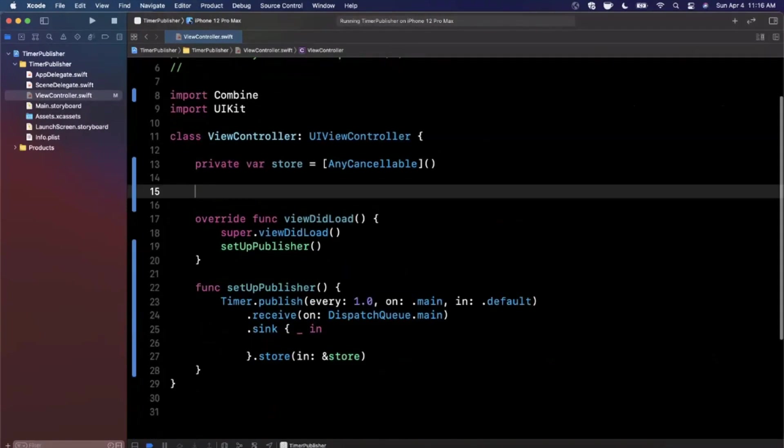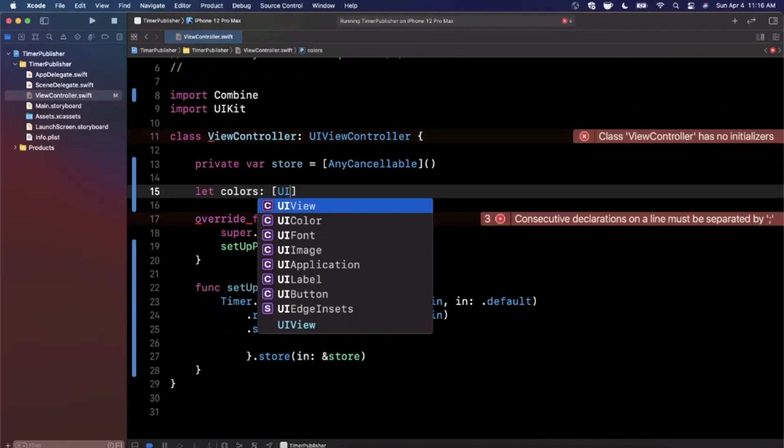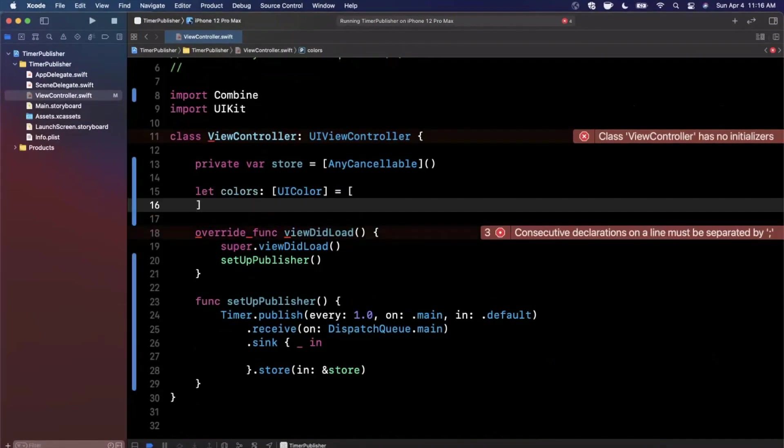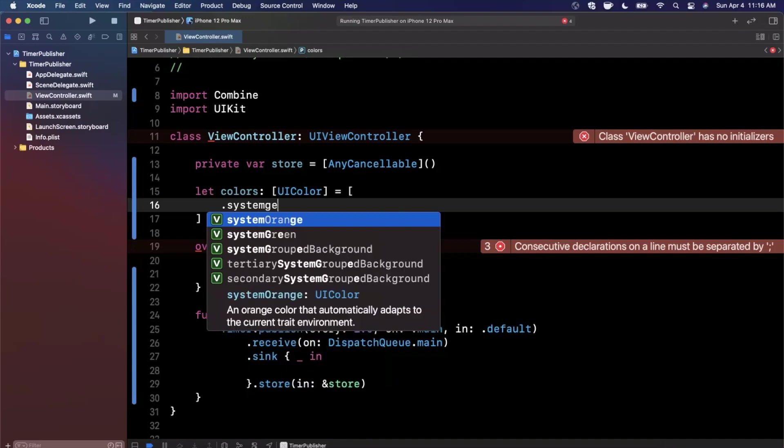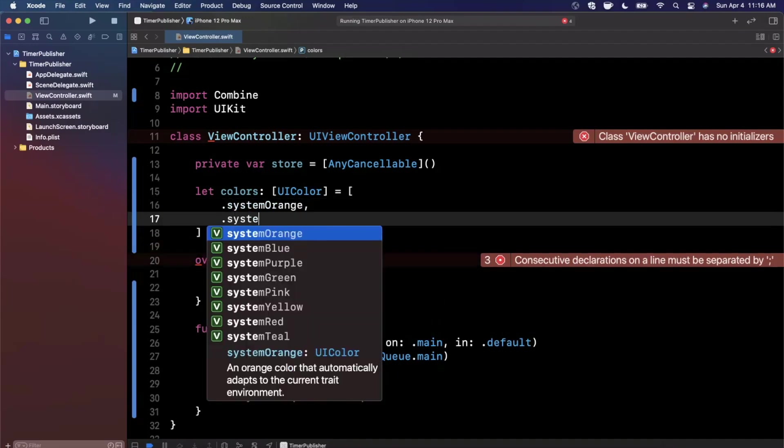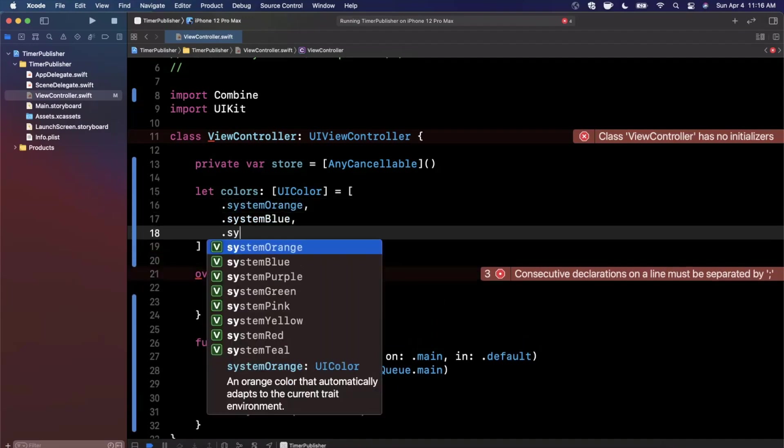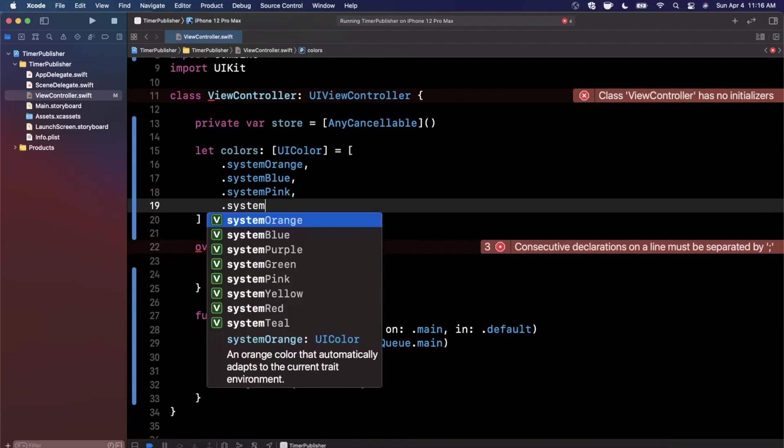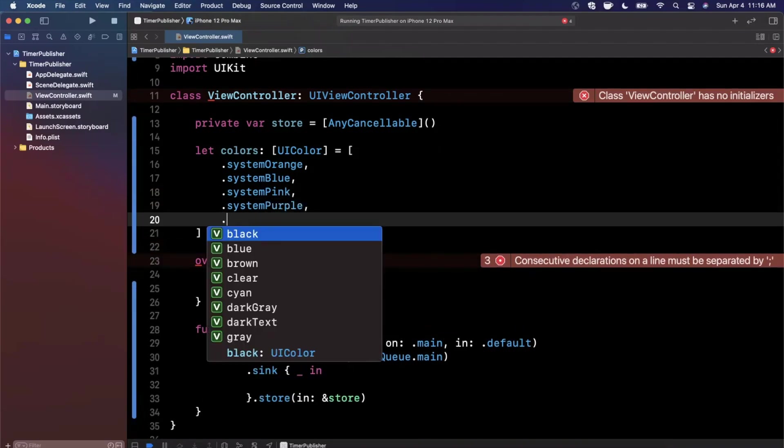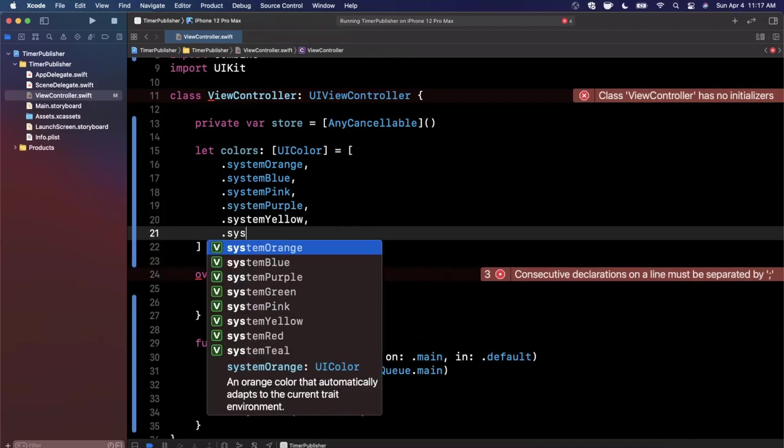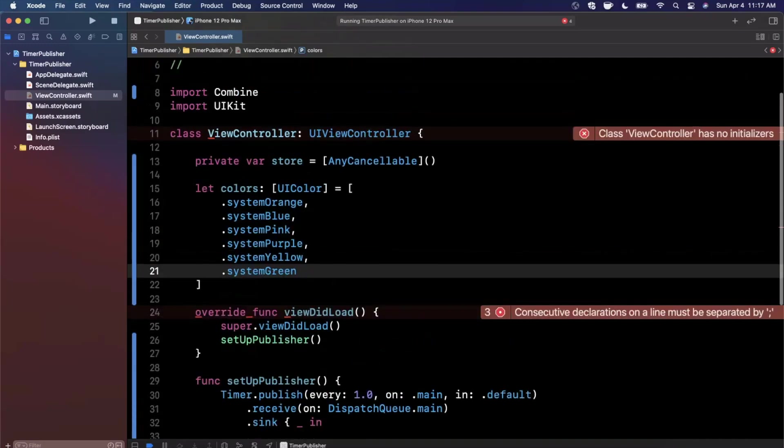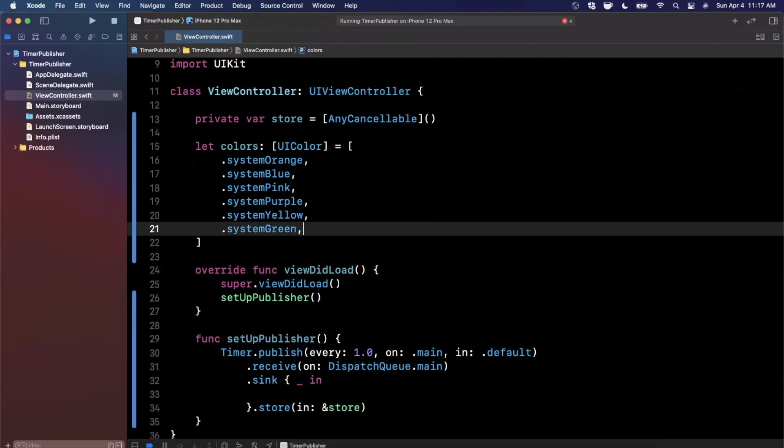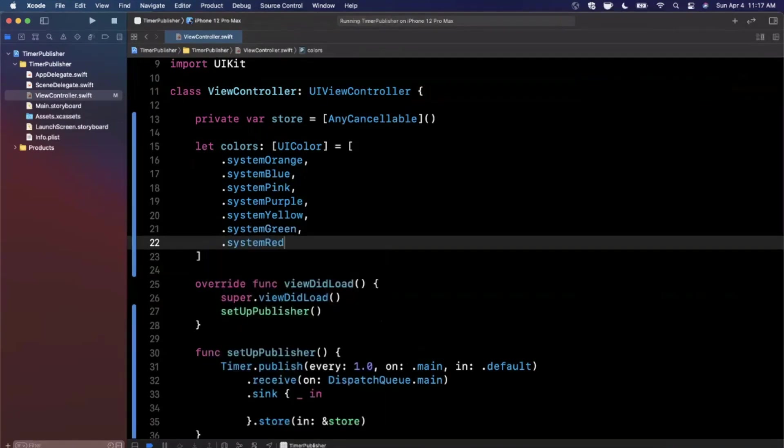Now all that's left to do is update our background color. Let's create an array of colors and pick a random one every time and assign it to our view. We'll say colors is an array of UIColor. This will be a collection, pretty simple. Let's add in a couple colors: systemGreen, systemBlue, systemPink. Let's add a couple more for variety - systemOrange, red, and yellow.